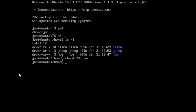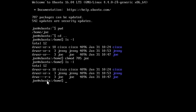What we did was: for the user we assigned the number 7, so read, write and execute. For the group, the number 0, so no permissions. And for others, the number 5, so read and execute but no write permissions. Let's list to see. Now others can read and execute the directory of Joe.